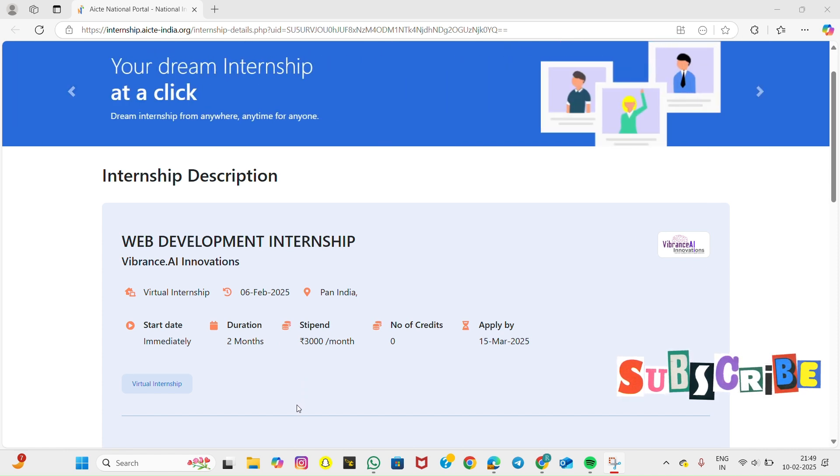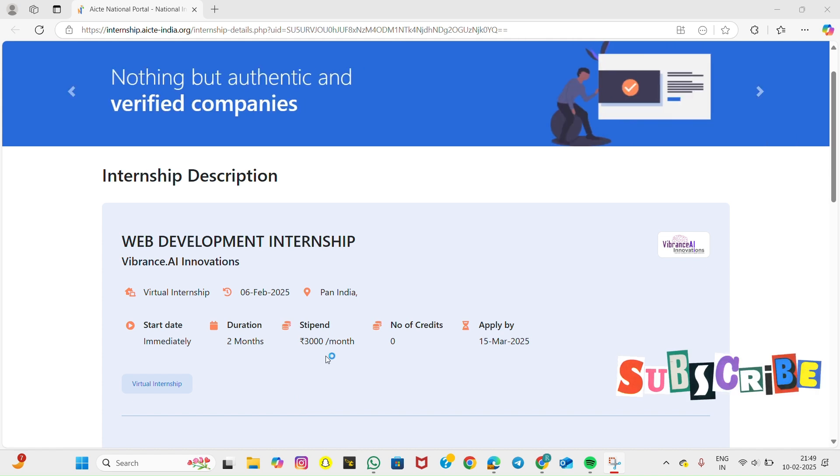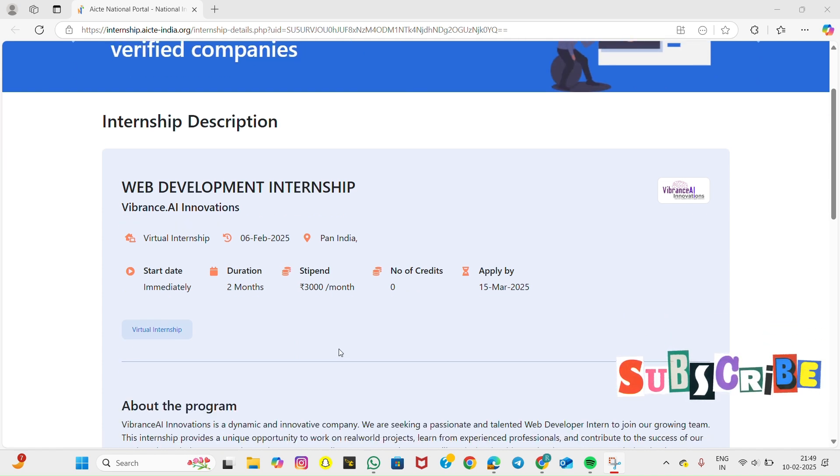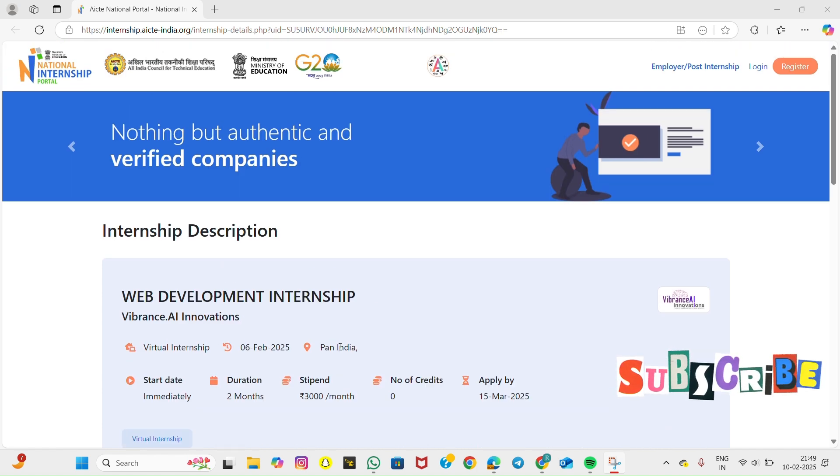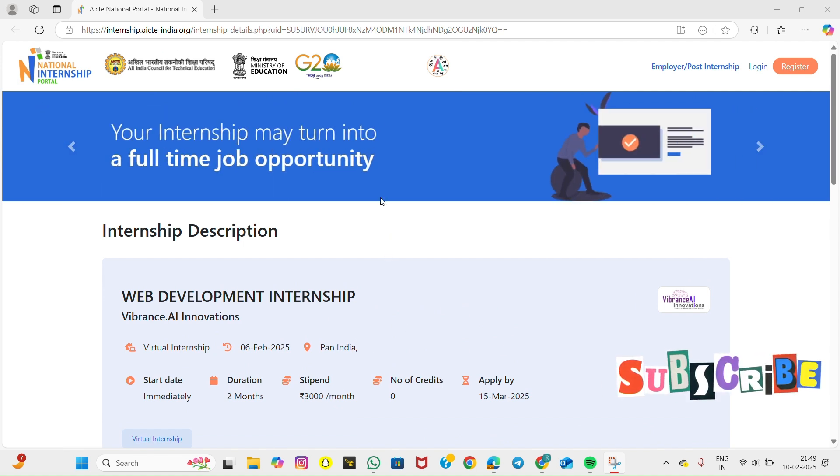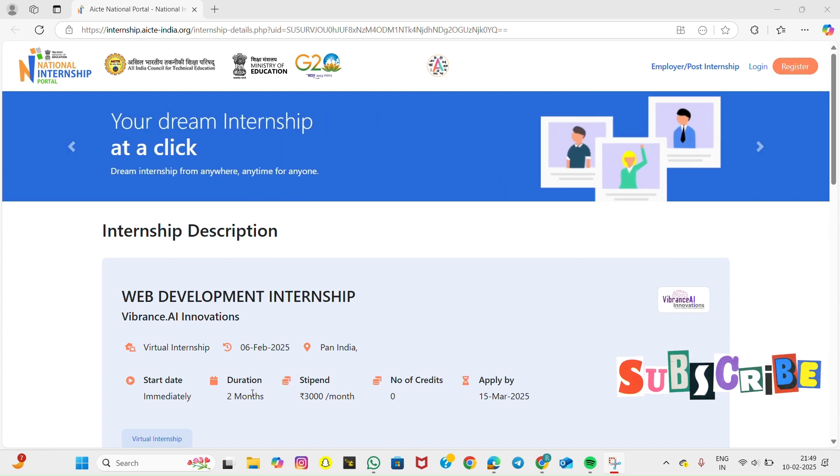This is a golden opportunity for anyone looking to gain practical experience in web development. Working on live projects, collaborating with professionals, and earning a stipend will make your resume stand out. Don't miss out! Like, share, and subscribe for more internship updates and career opportunities. If you have any questions, drop a comment below.